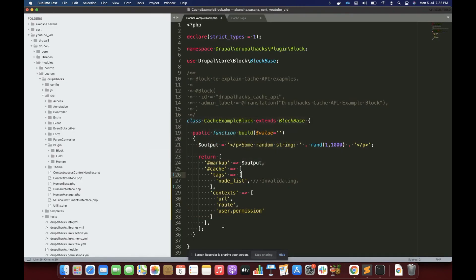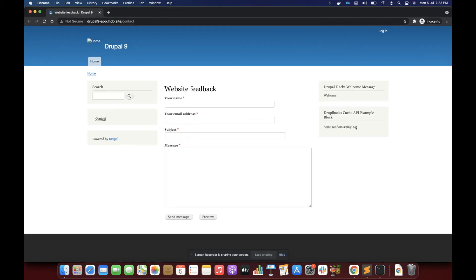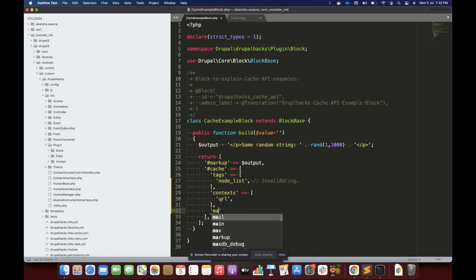Now we understand context and tags. Let's explore the third concept: max age. The data is currently 141 and it changes when we update any node or switch to a different URL. But what if I want to refresh this data every 10 seconds? That is not possible with tags and context — for that there is the third concept called max age.